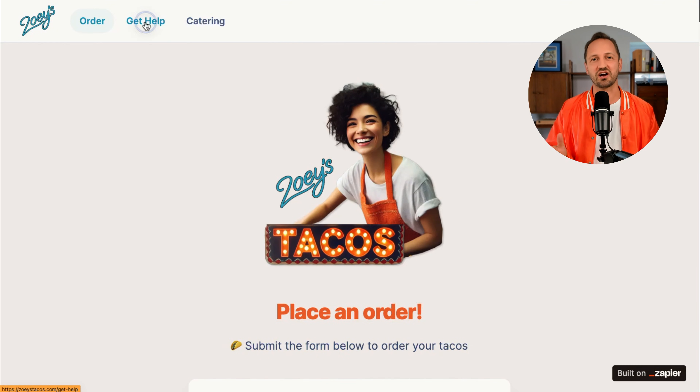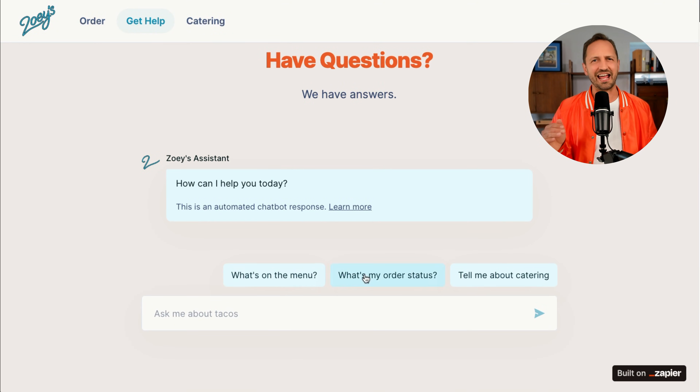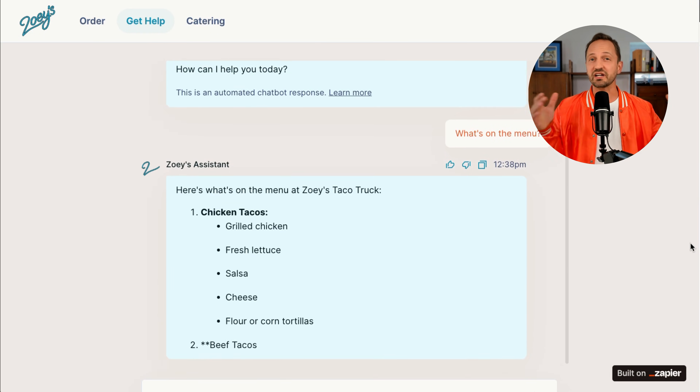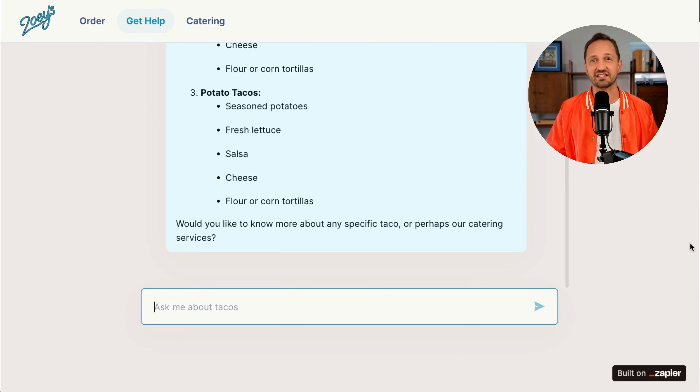Welcome to the fourth lesson on learning Zapier in 14 days. In the previous lesson we learned how Zoe, a taco truck owner, was able to create a Zapier chatbot that handles answering customer questions about ingredients and a whole lot more, so that Zoe could focus on what matters most to her: creating an amazing experience for customers and making that amazing taco.